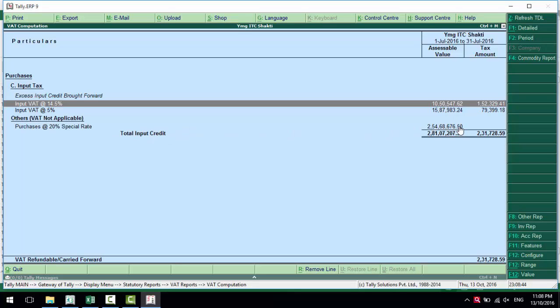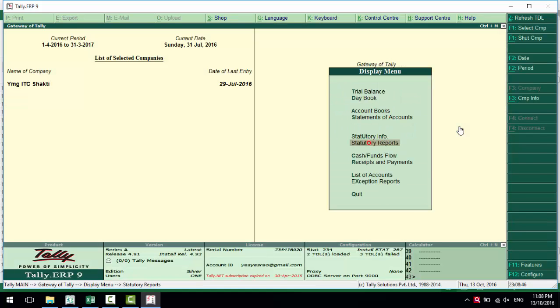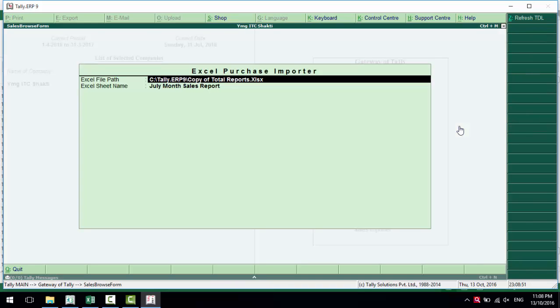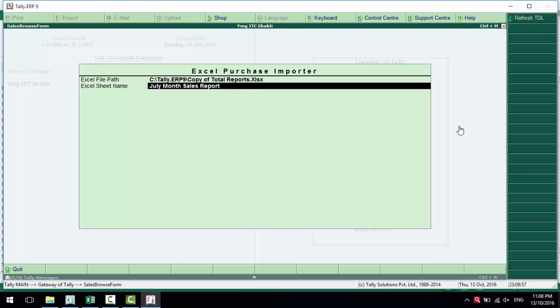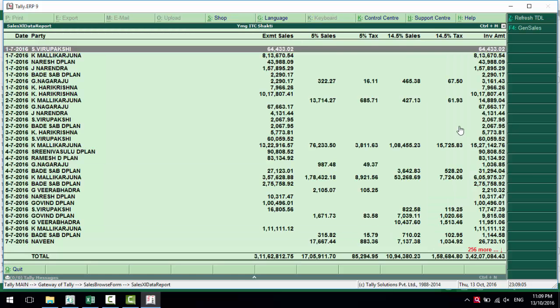Now import the sales section. Here the sales importer—we enter the Excel file path and the Excel sheet name. When I press it, Tally takes the data from Excel and shows it on the screen. All the records get together.